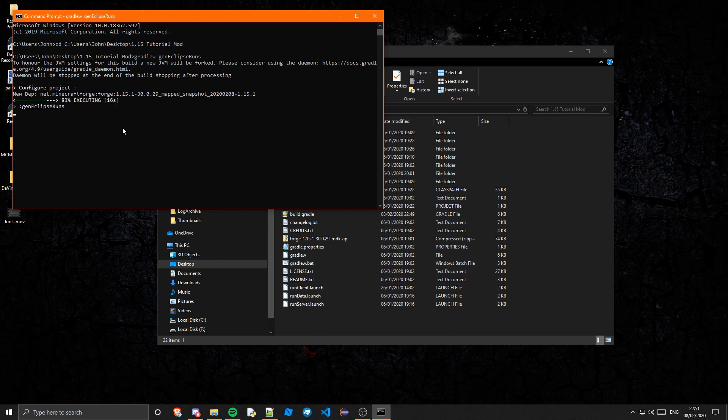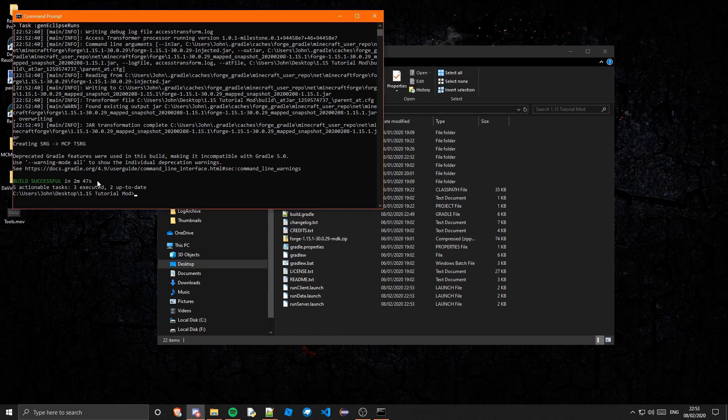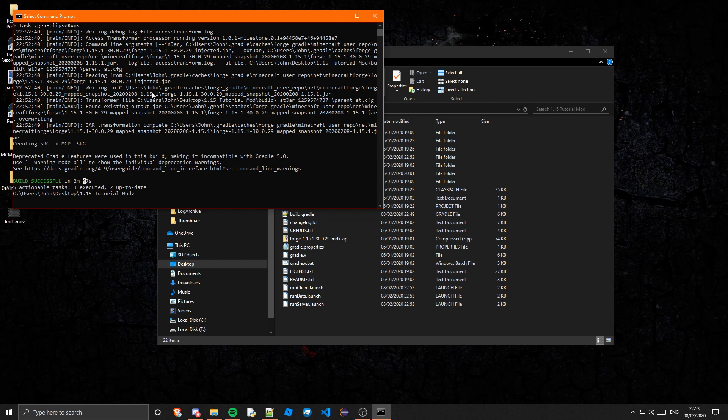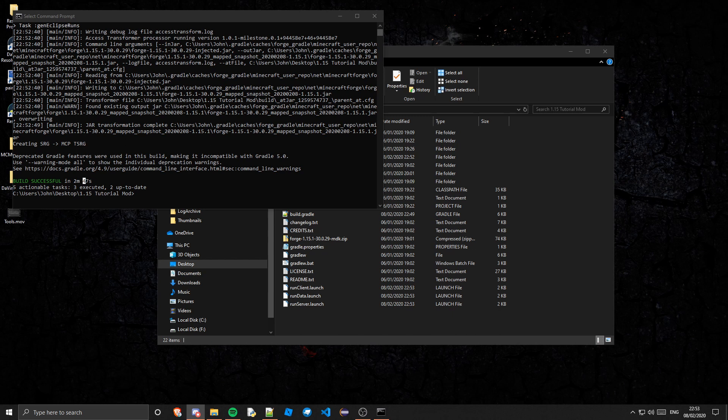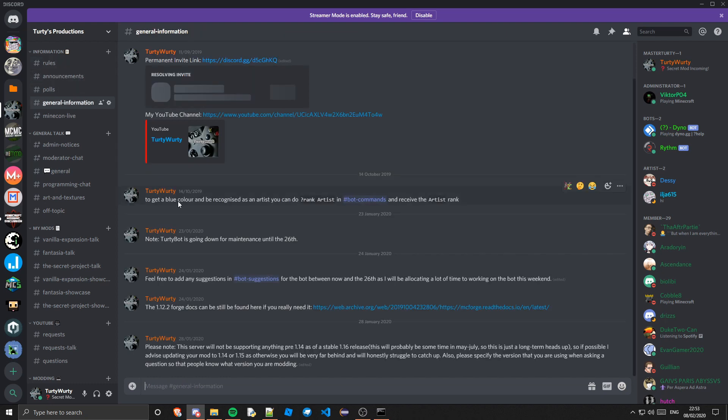Okay so now that has done. Just so you know, if you didn't get a build success, then you can come into my Discord server. I'll just bring that up right now. Here we go.